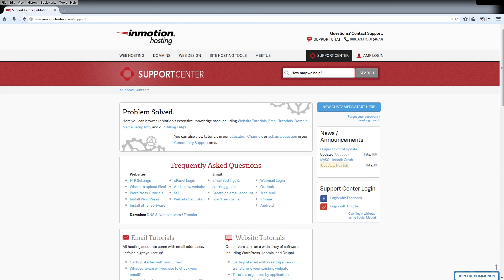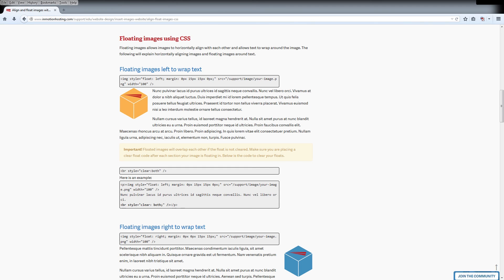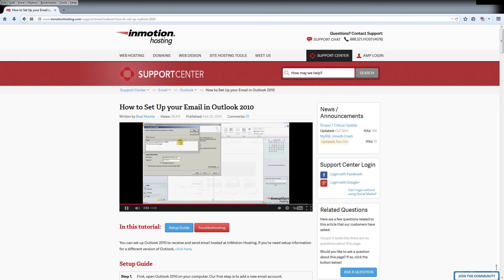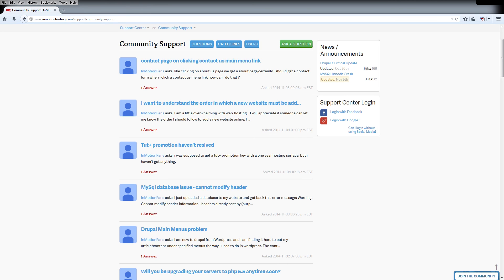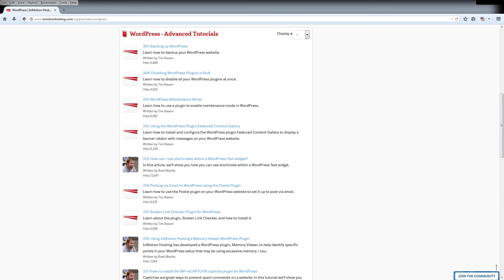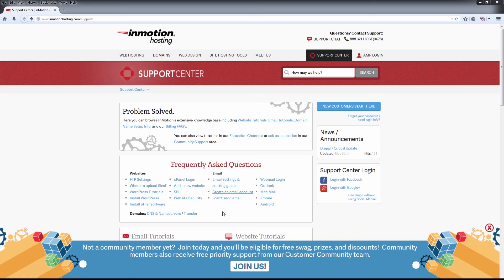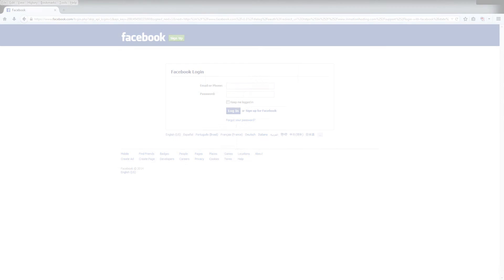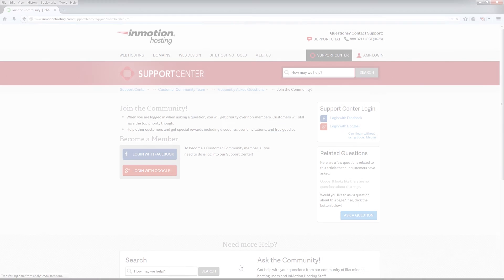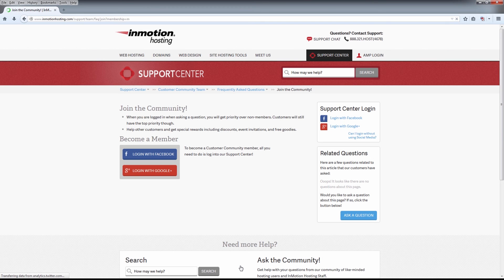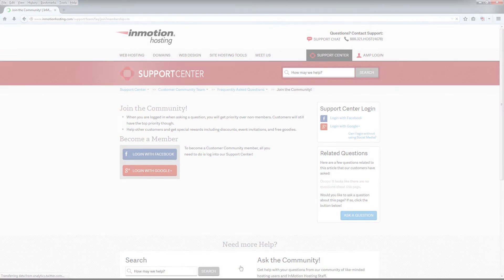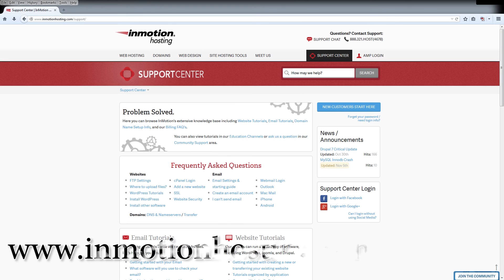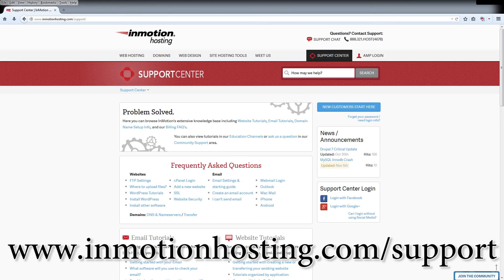Do you know the InMotion Hosting Support Center has thousands of articles, pictures, and video tutorials to help you out with your web hosting questions? Something for everyone, from beginners to experts. Join our community and sign up with your Facebook or Google Plus for free swag, prizes, and discounts. Visit our support center at InMotionHosting.com slash support.